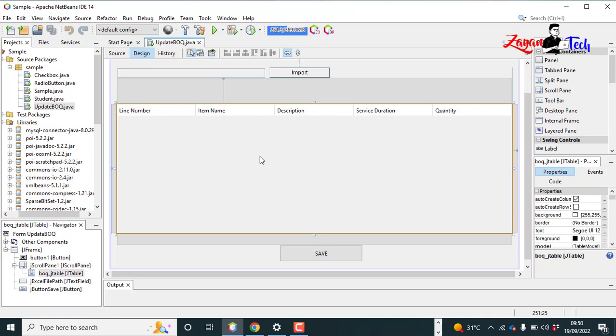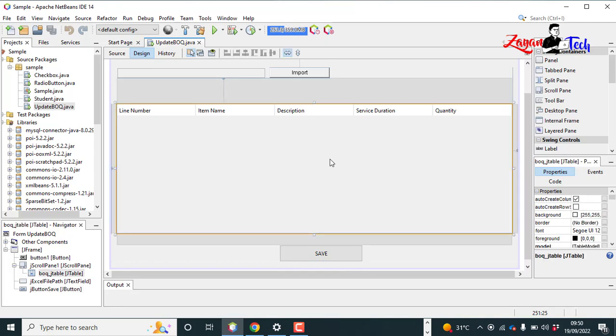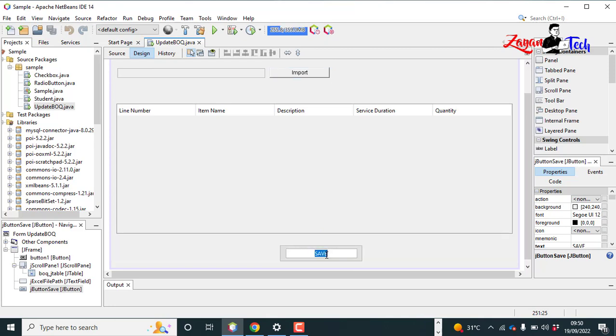Now after importing the files into JTable, when we click on the save button, these values in the JTable should be uploaded into our MySQL database. To do so, the action should be performed when we click on the save button. So let's go to button click, double click here.